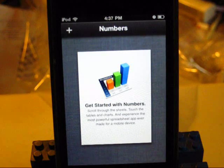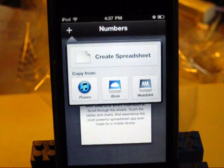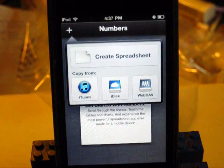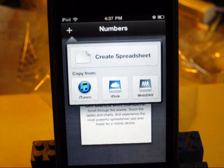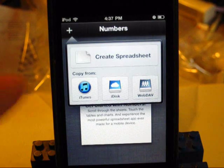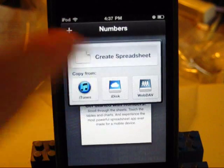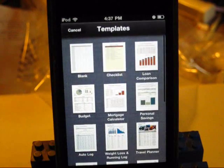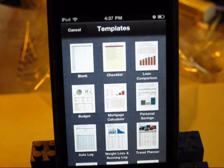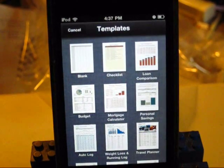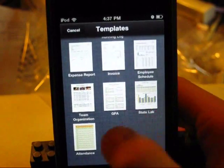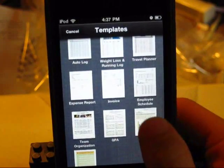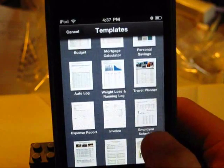Let's go ahead and make a new document. Hit plus, and again, just like in Pages, it says you can create a spreadsheet, or you can copy from iTunes, iDisc, or WebDAV. Just like Pages, it gives you a lot of templates. I'll just scroll through these so you can see what all they are. We're going to hit blank.